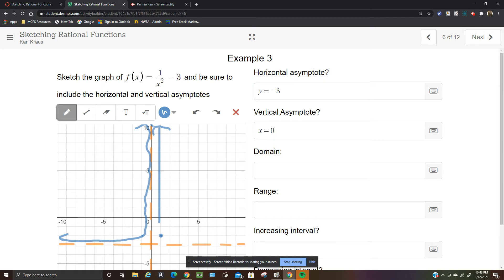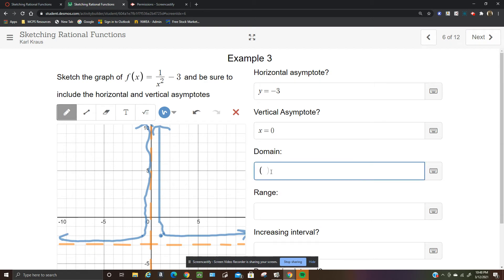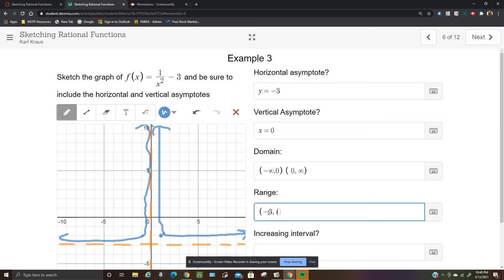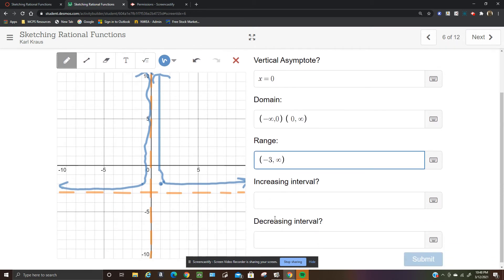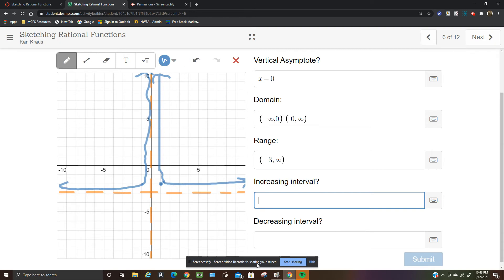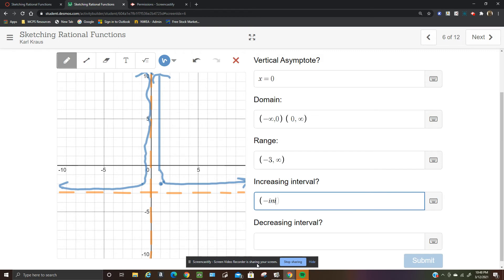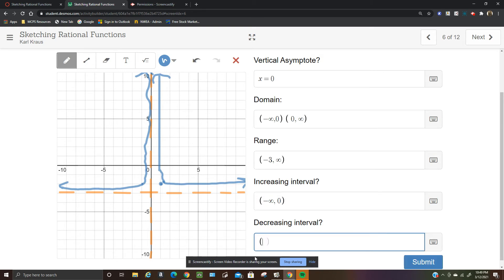The domain is negative infinity to 0 and 0 to infinity. For the range, increasing: the left branch is increasing on negative infinity to 0, and the right branch is decreasing on 0 to infinity.